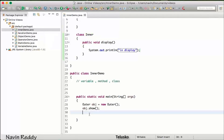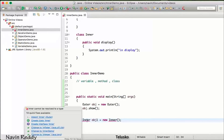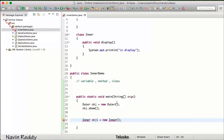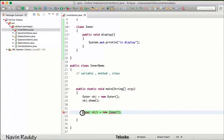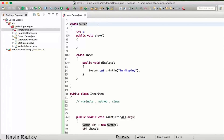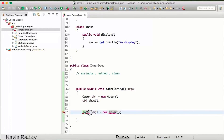If I want to execute this display method, we need to create an object of inner. I'll name this 'obj1 = new Inner()' — but you can see that it's not working, giving an error. It is not able to resolve 'Inner'. The reason is: you can find 'Outer' because it is in your scope, but 'Inner' is inside the outer class, so we need to specify that it belongs to the outer class.